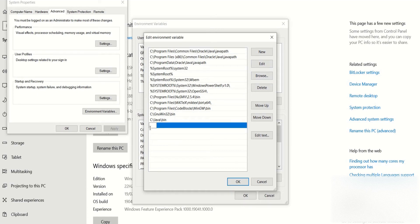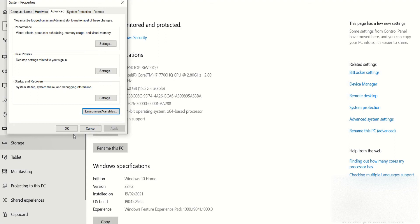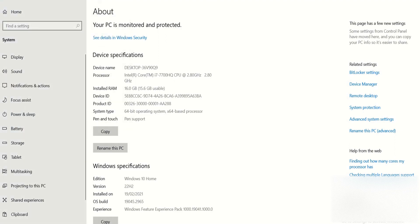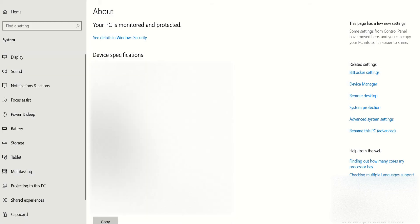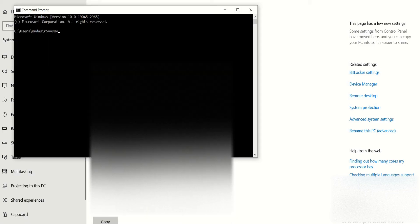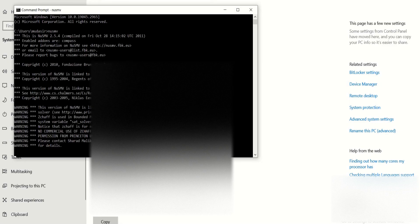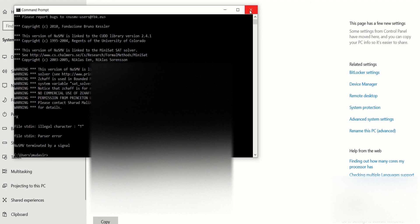You will see that I have already given this path here. Once you do this, finish the process. Now you will be able to open the command prompt and check the NuSMV installation by just typing NuSMV and hitting Enter. You will see a screen confirming that NuSMV has been installed successfully and is running properly. You can exit and that's it — thank you.